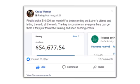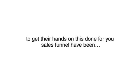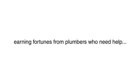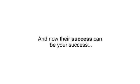Finally broke $10,000 per month. I've been sending out Luther's videos and letting them do all the work. The key is consistency. Everyone here can get there if they just follow the training and keep sending emails. The students who were lucky enough to get their hands on this done-for-you sales funnel have been earning fortunes from plumbers who need help. And now their success can be your success, guaranteed.